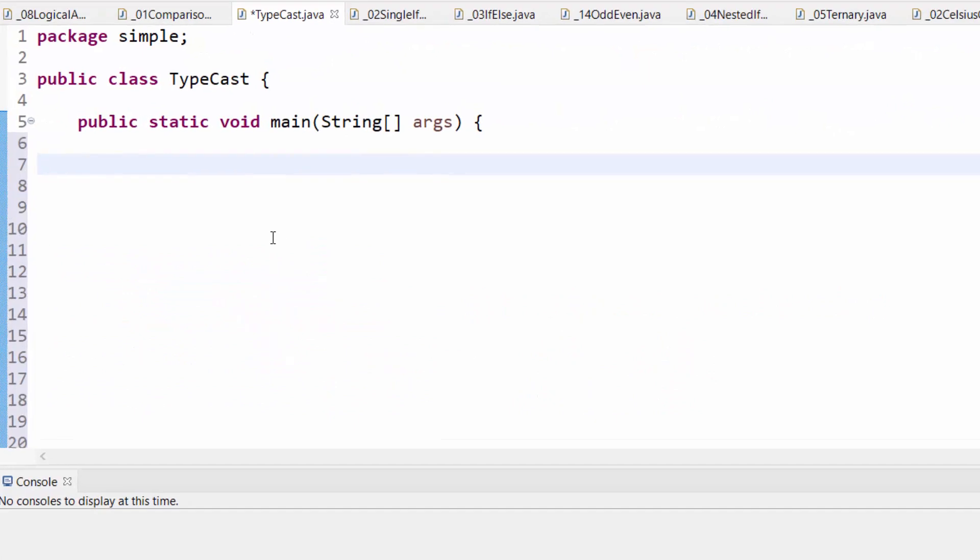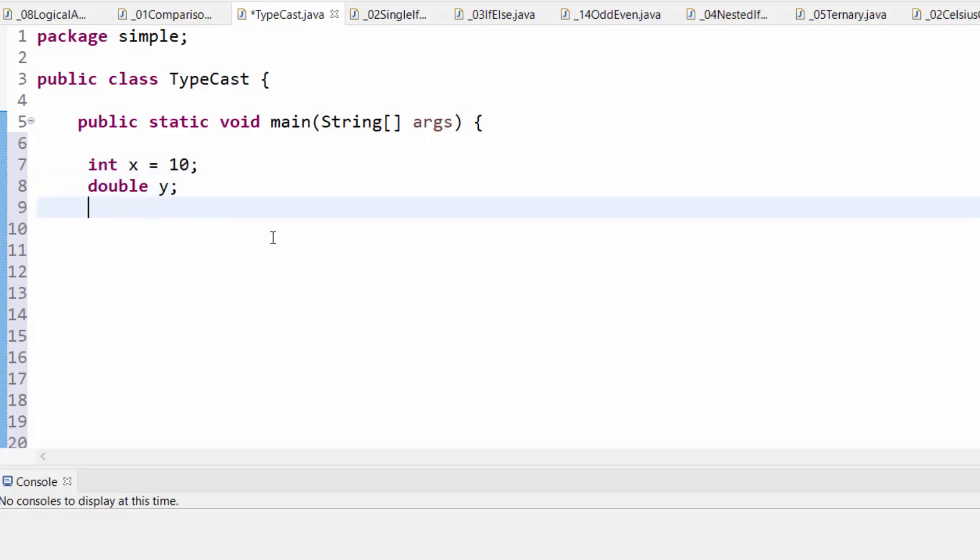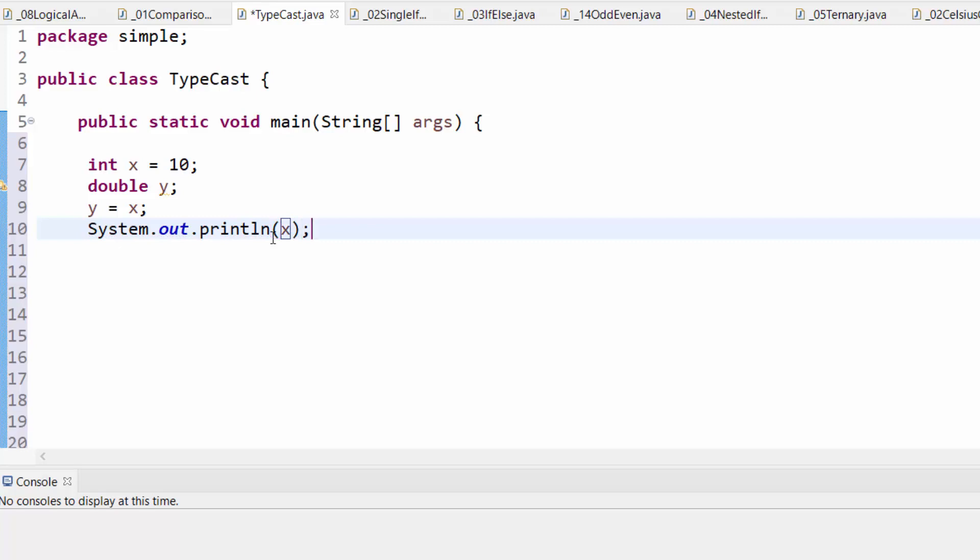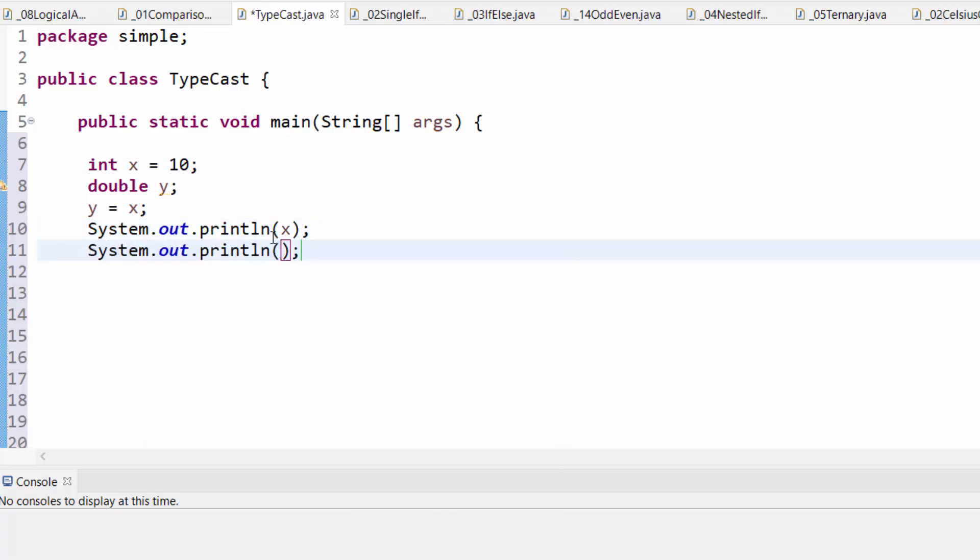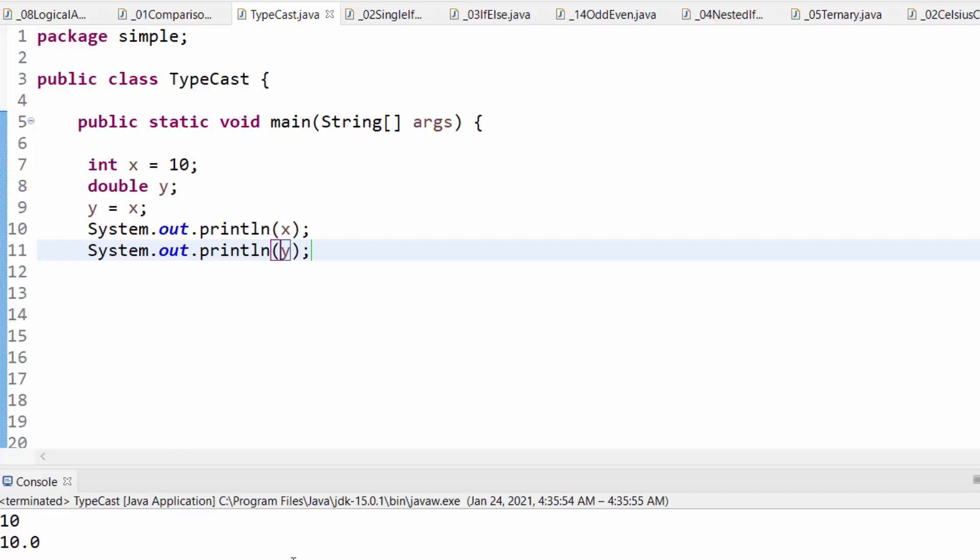In this example, we'll first do widening casting. I have an integer, x, that is equal to 10, double y. Let's say now, y is equal to x. This is going to be done automatically, because it's widening casting. So, if I output x first, then y, you will see that y is 10.0. Now, let's run this, x is 10, and y is 10.0.